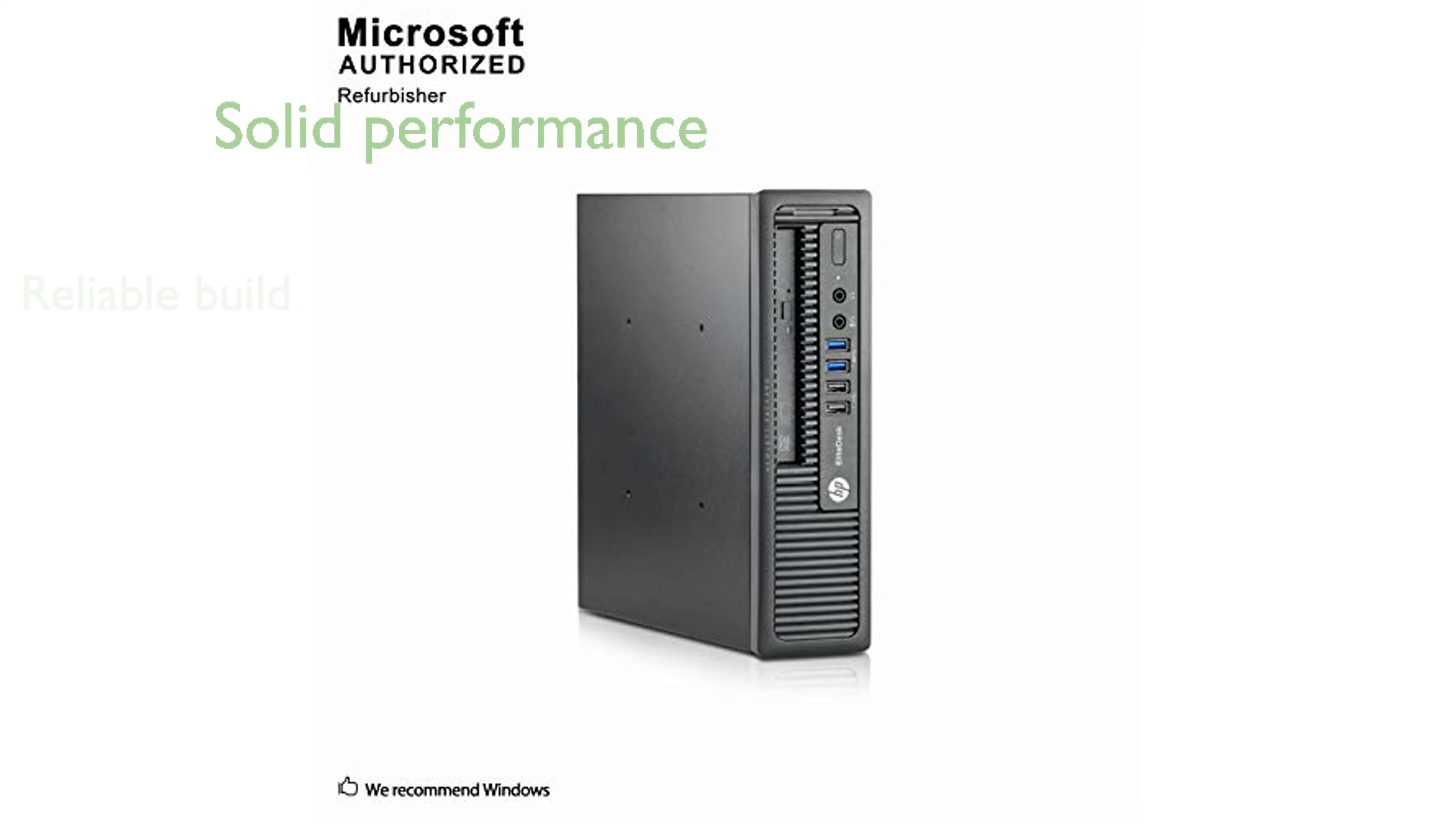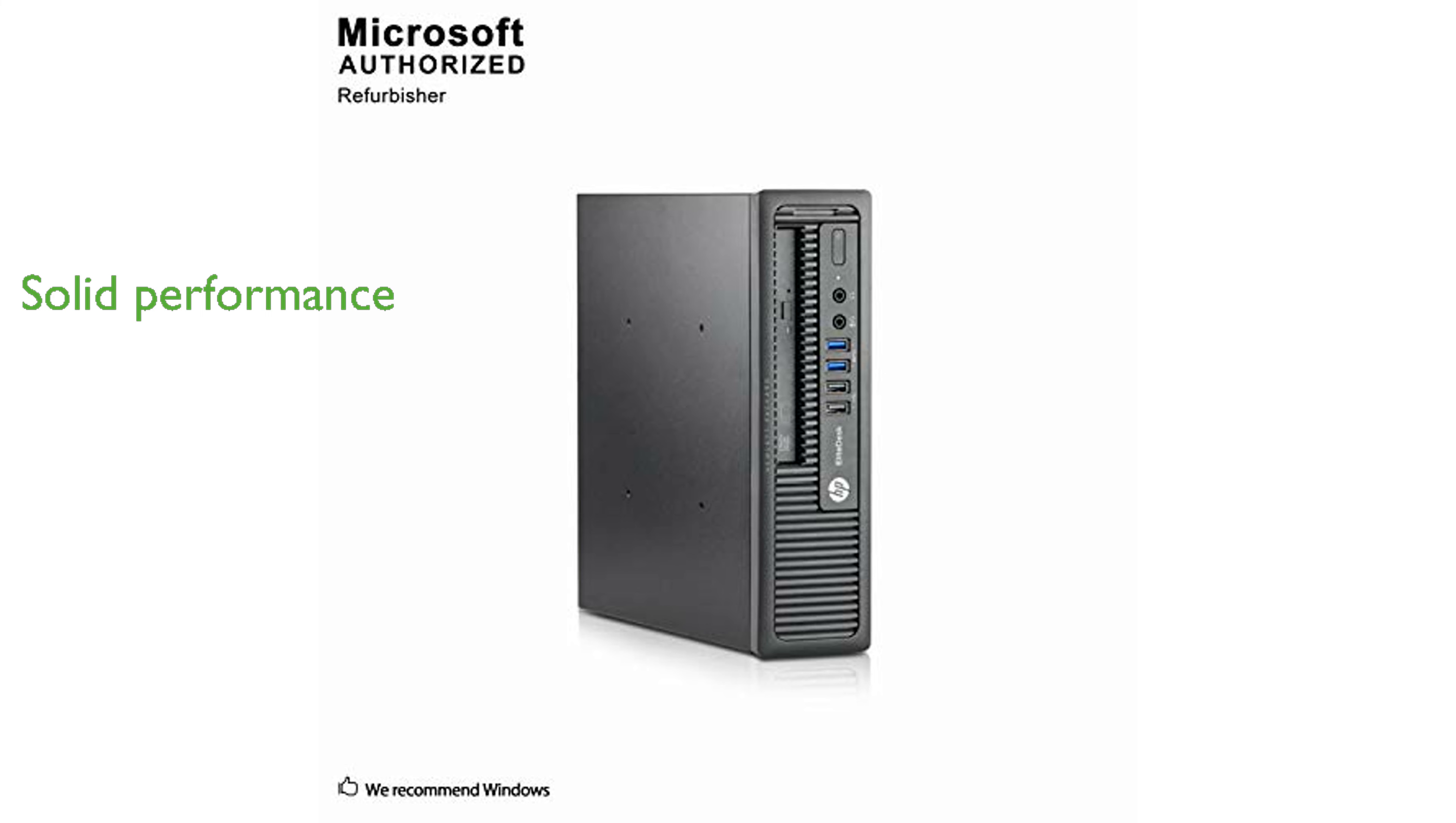Though it lacks wireless technology, its performance and storage capacity make it a solid choice for those who need a powerful desktop.